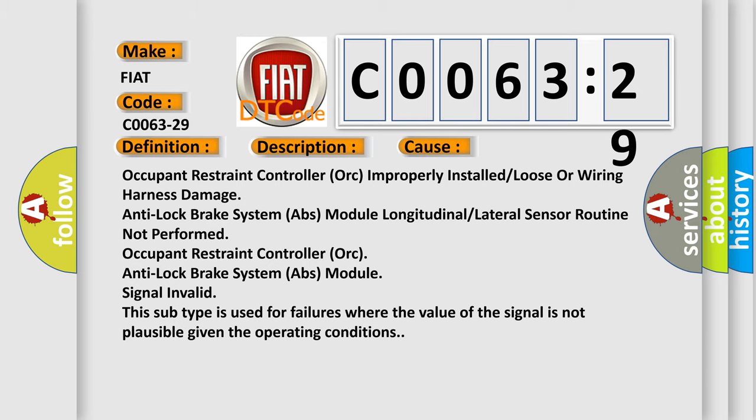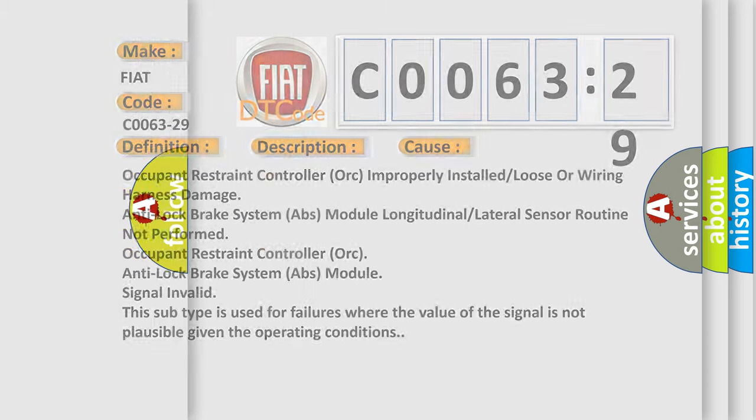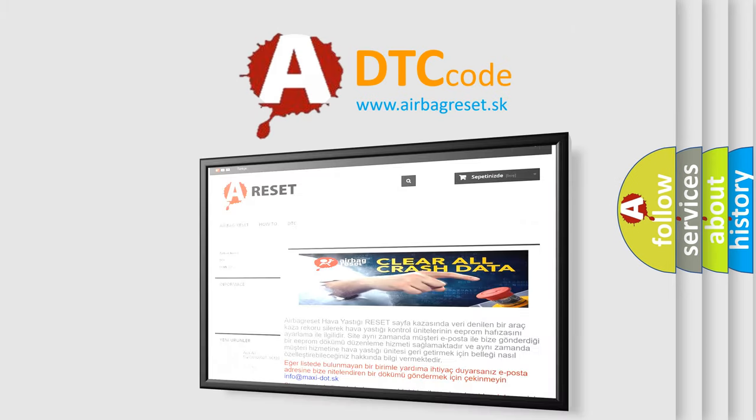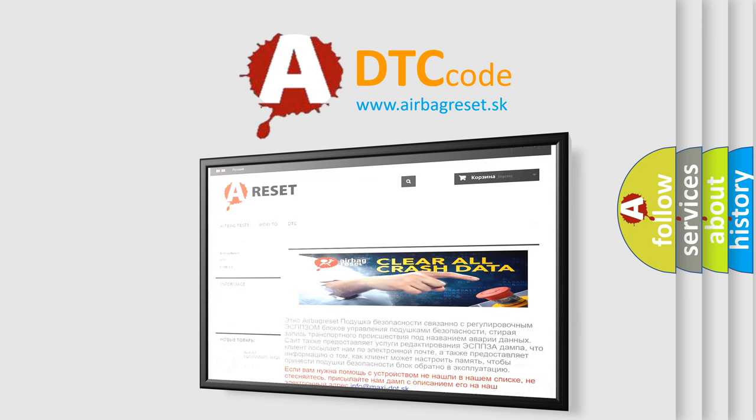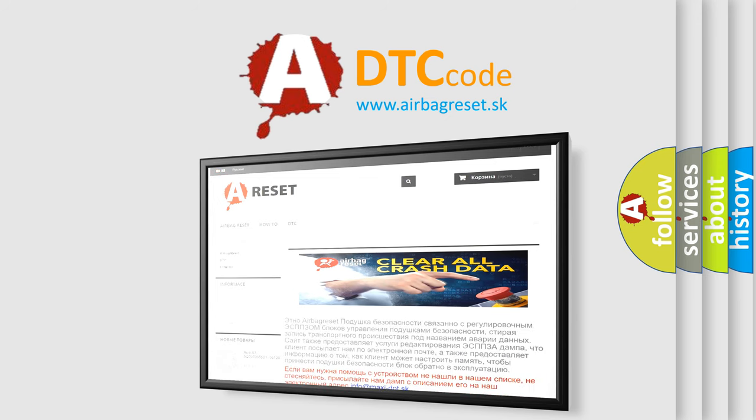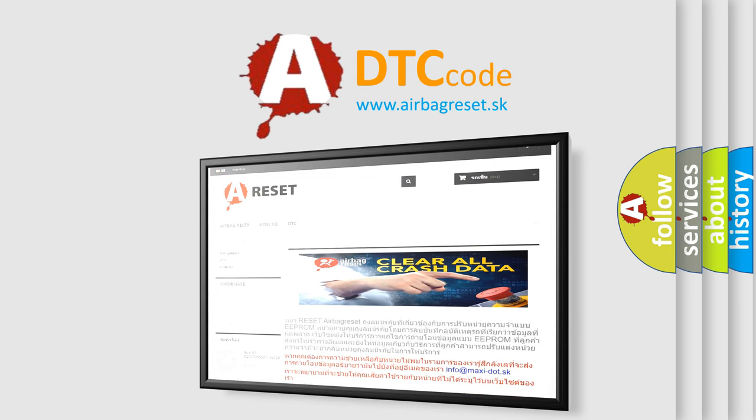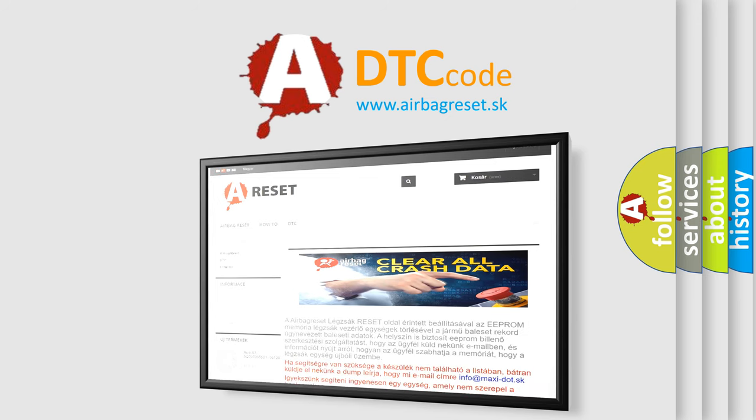The Airbag Reset website aims to provide information in 52 languages. Thank you for your attention and stay tuned for the next video.